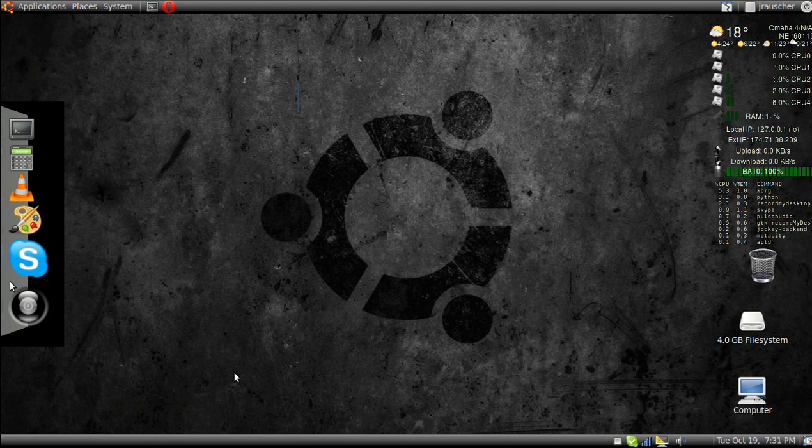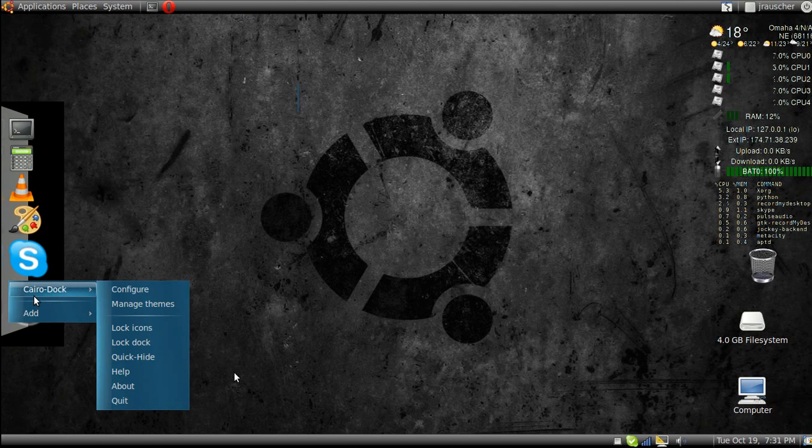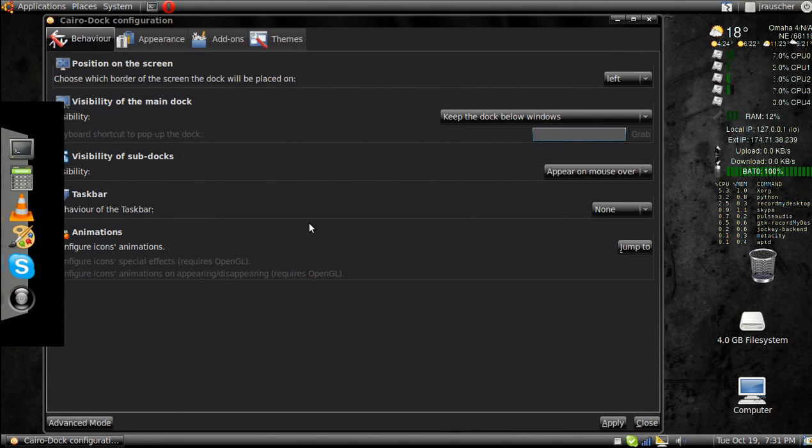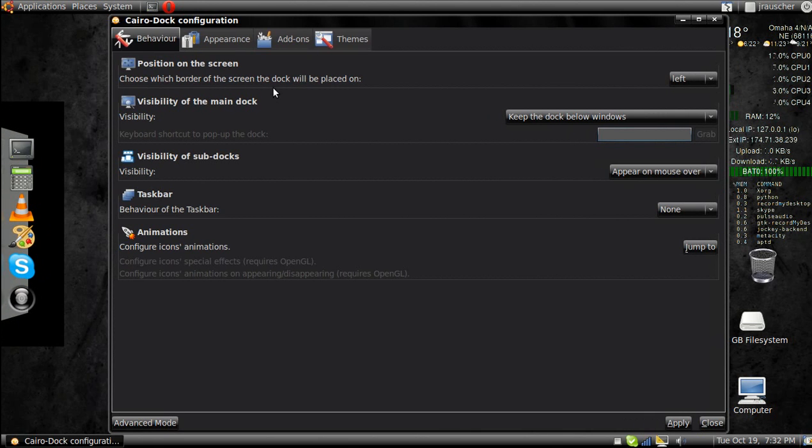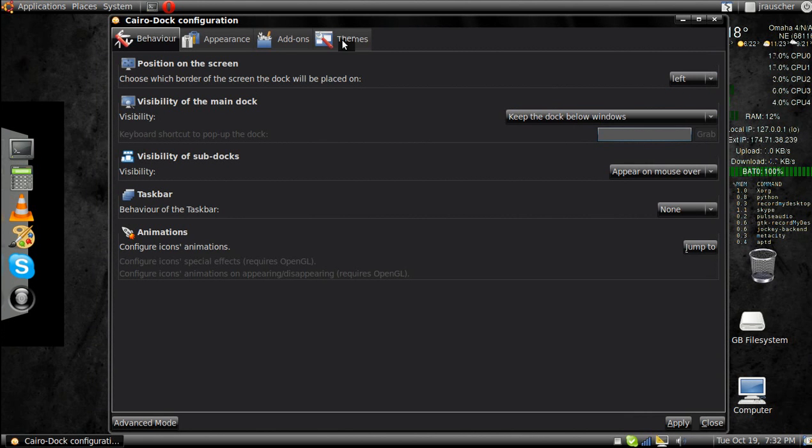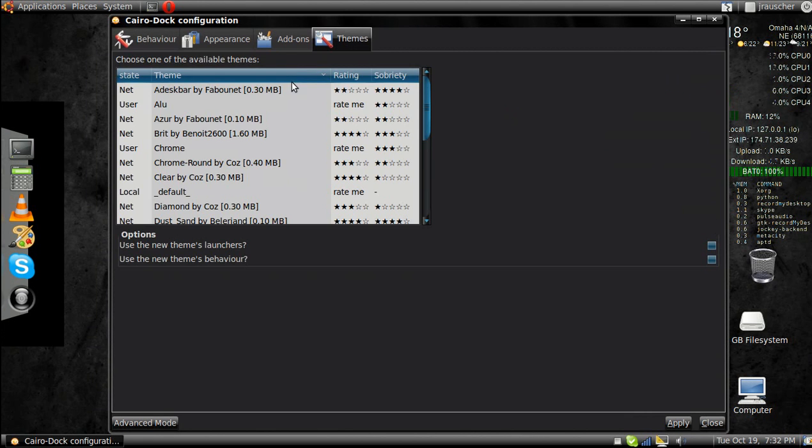You can right click, CairoDock, Configure. And you can change the dock to where you want it, what you want it to do. There's Themes.